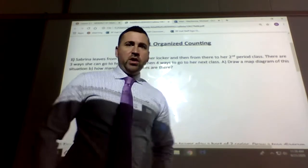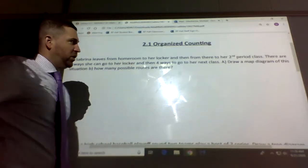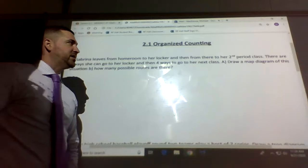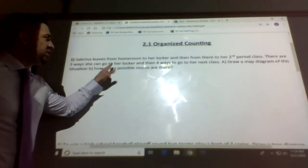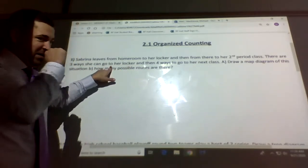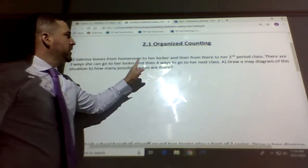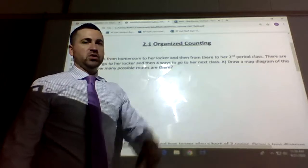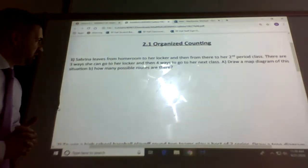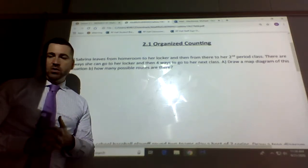Okay, organized counting. So Sabrina leaves from homeroom to her locker, and then from there to her second period class. There are three ways she can go from homeroom to her locker, and there are four different ways to go from her locker to her next class. Draw a map diagram of this situation. How many possible outcomes are there?